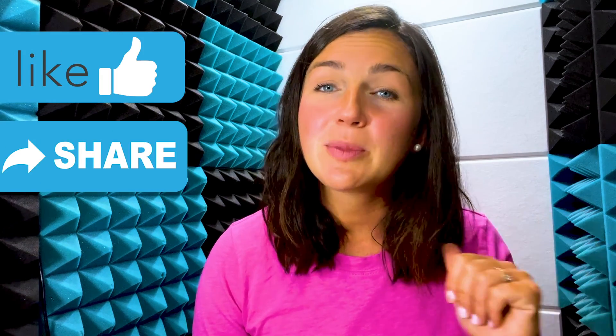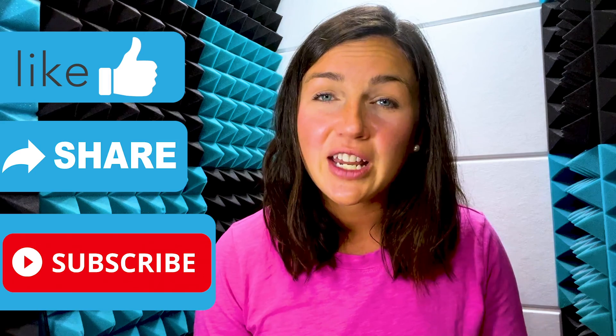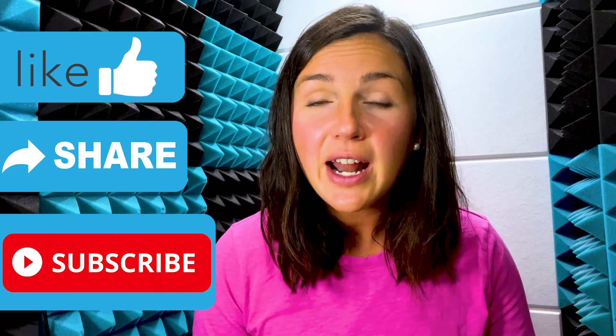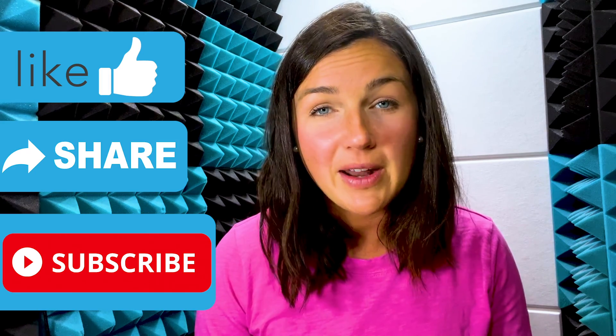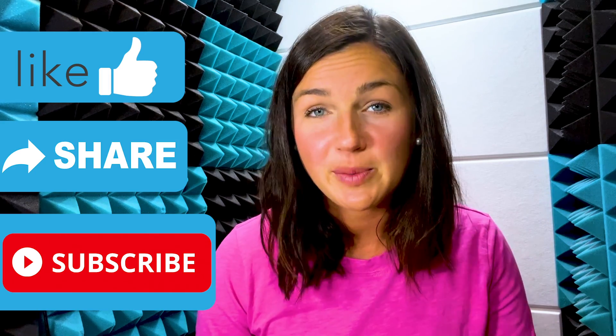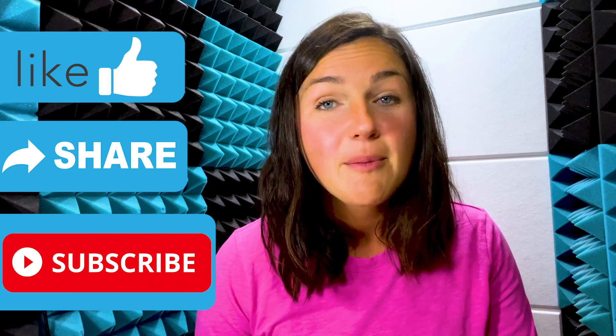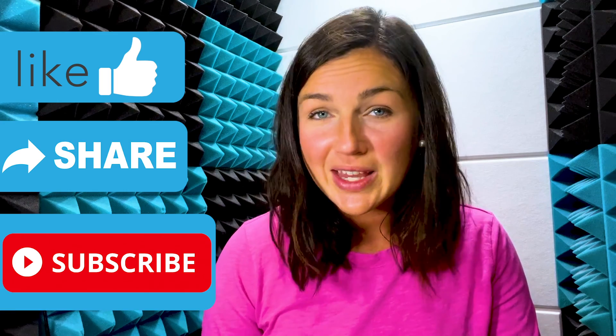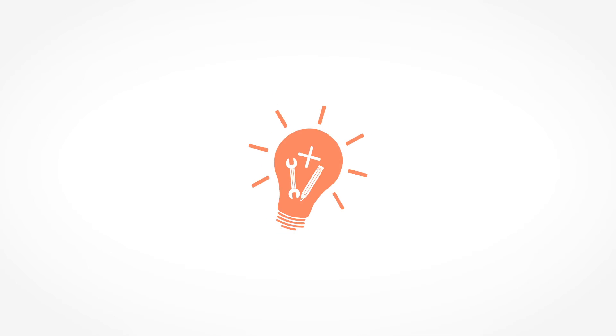I hope this video was helpful for you. If it was please like this video, share it out with anyone else who may benefit from it and don't forget to subscribe to Being Classy. My name is Jessica and I will catch you in the next video.